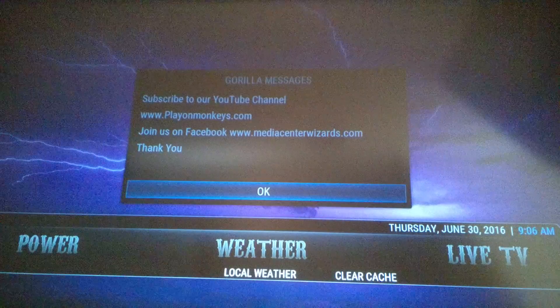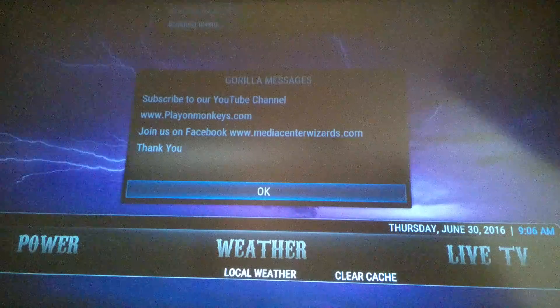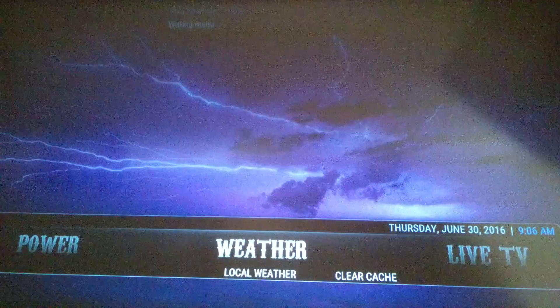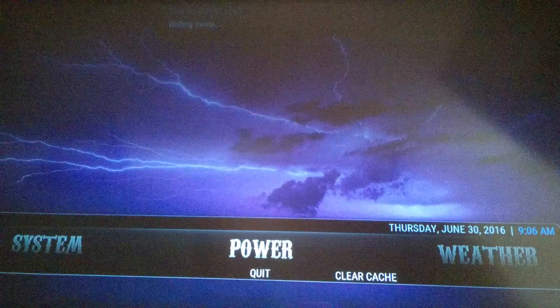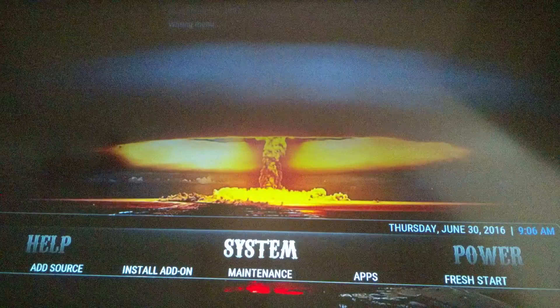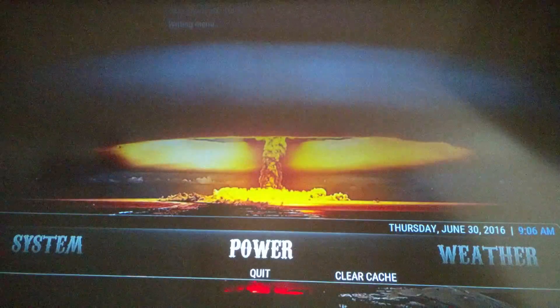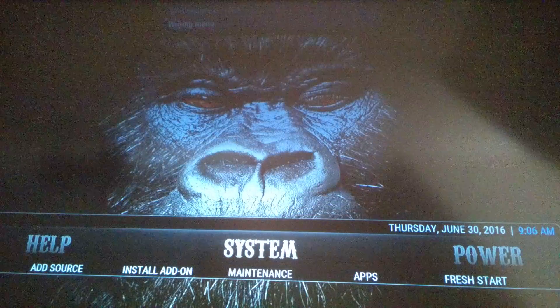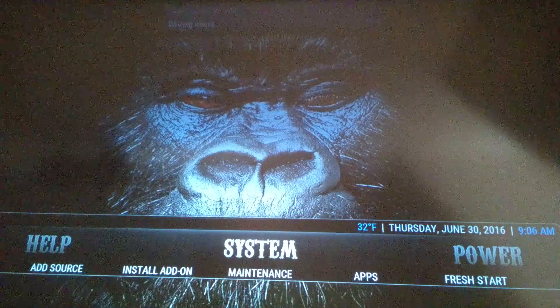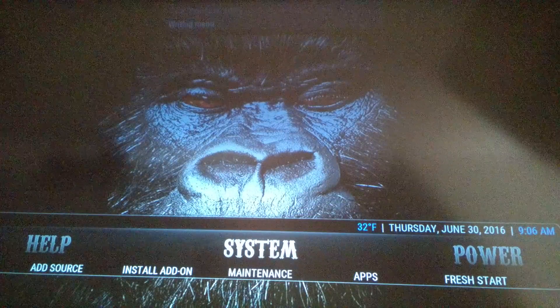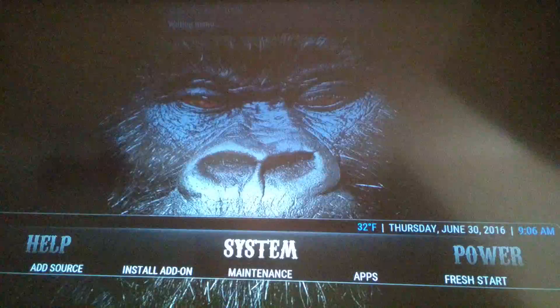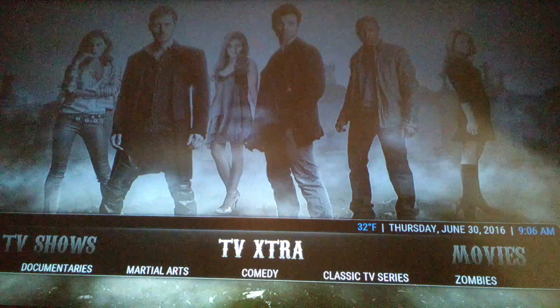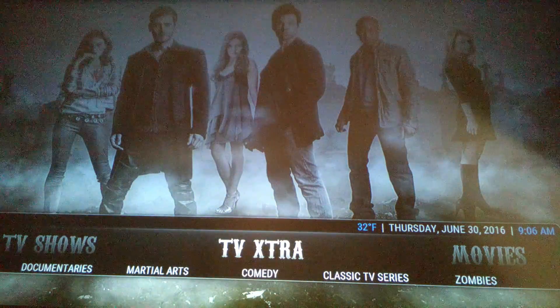This will pop up every time you turn it on. Just hit OK. You never want to do a fresh start. If you do, you'll be reloading this program.